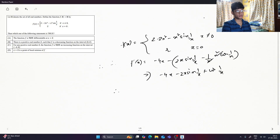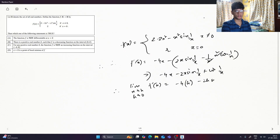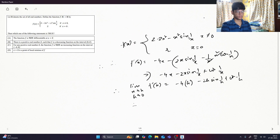The limit as x tends to h. f'(h) is equal to limit as h tends to 0: minus 4h minus 2x sin of 1 by h, equal to cos of 1 by h. The coefficient is 0. The rate of m is 0.